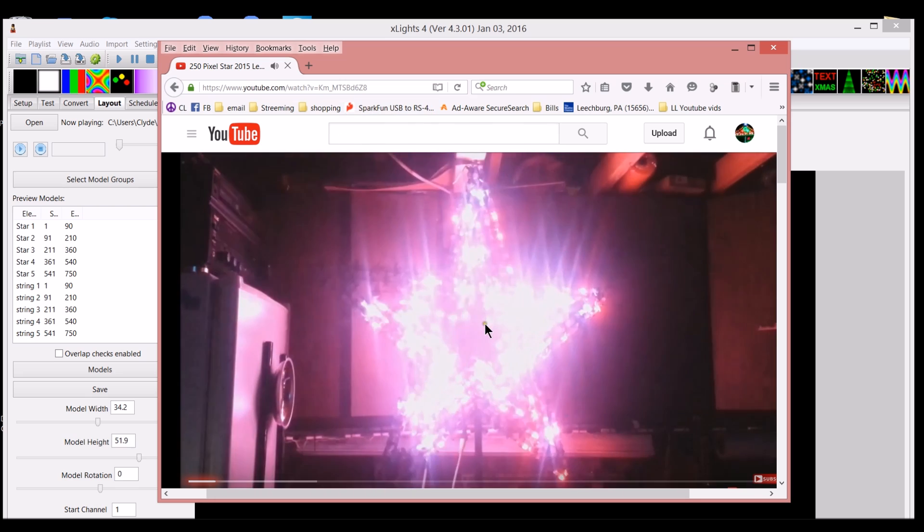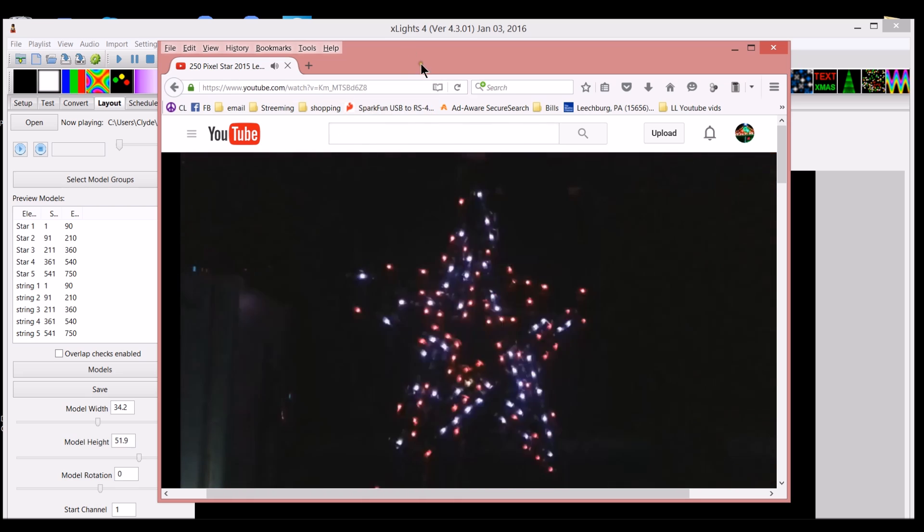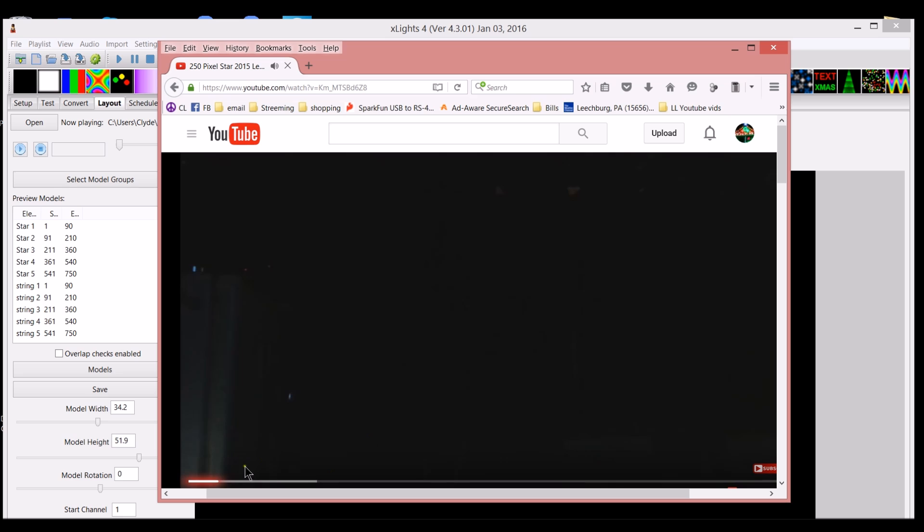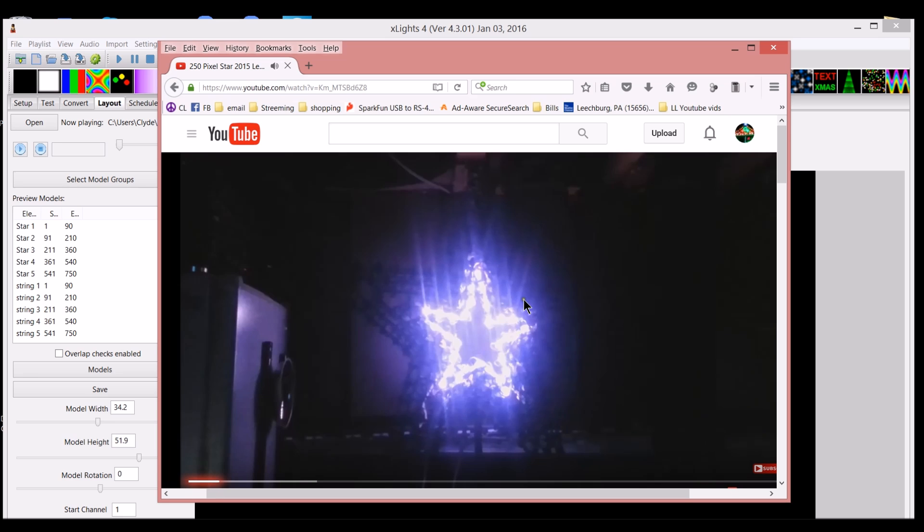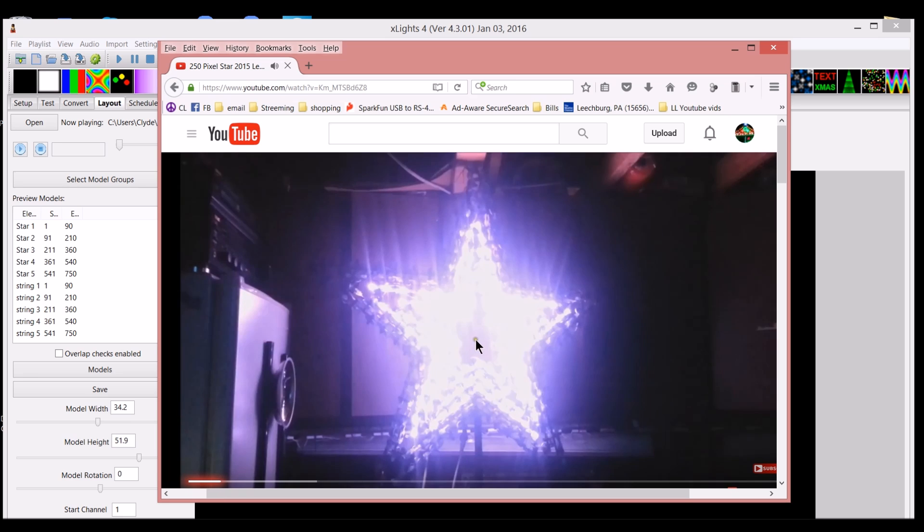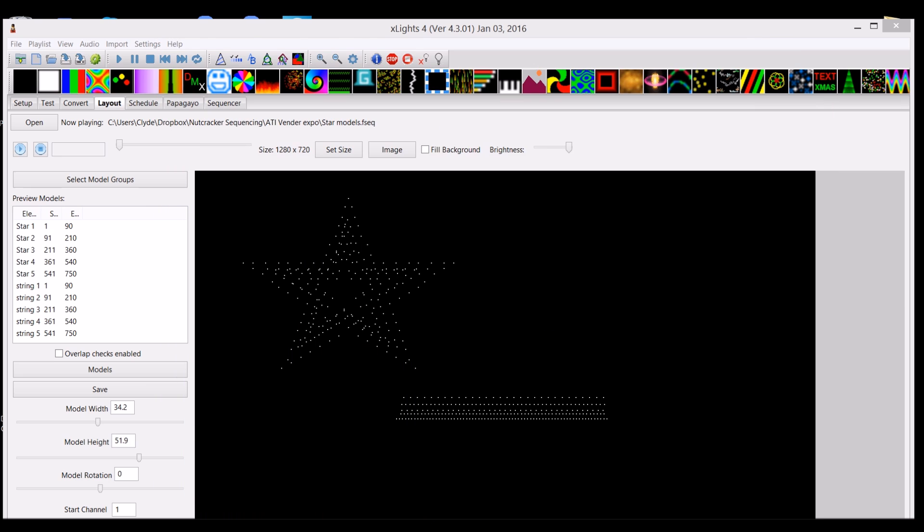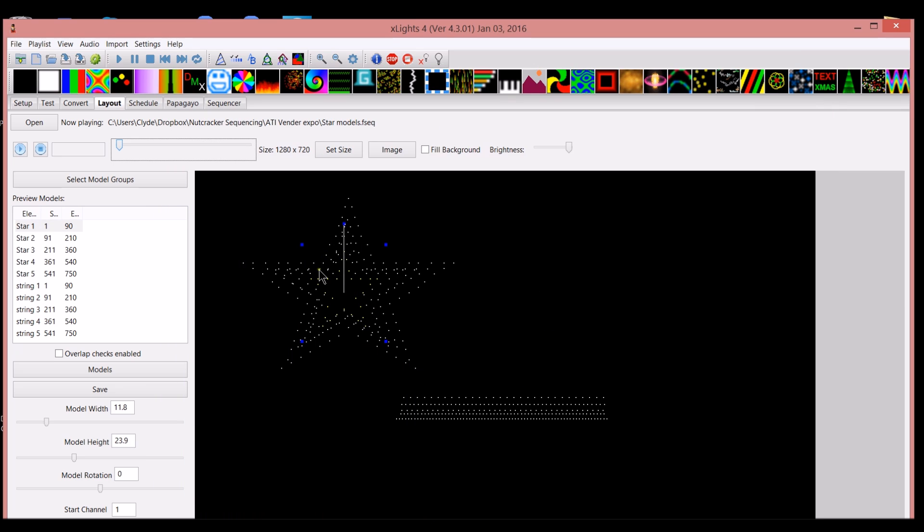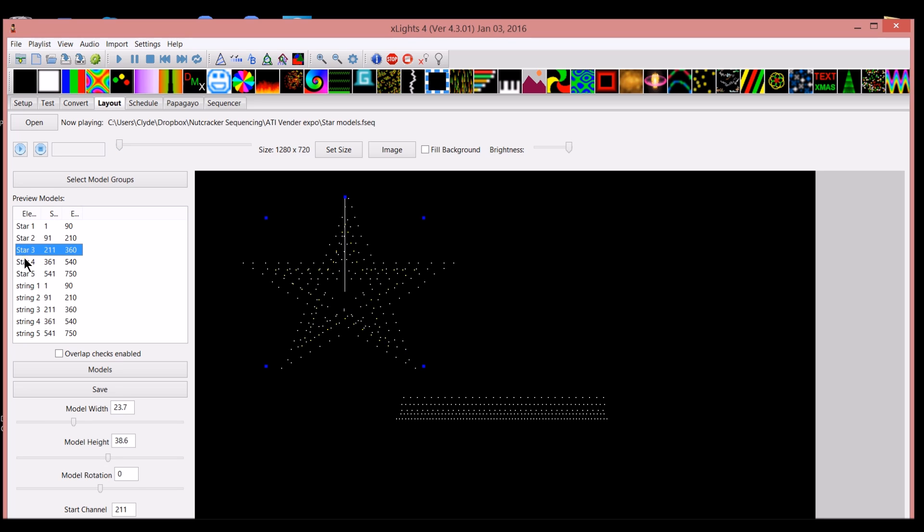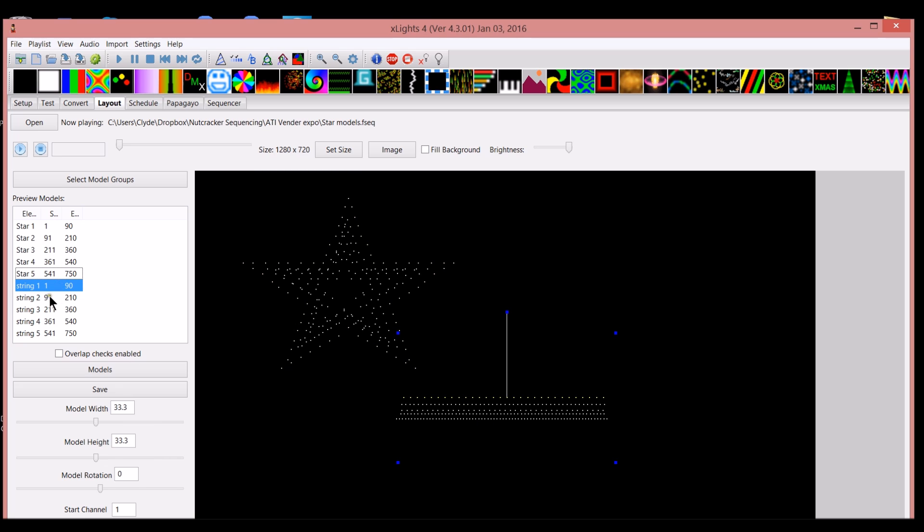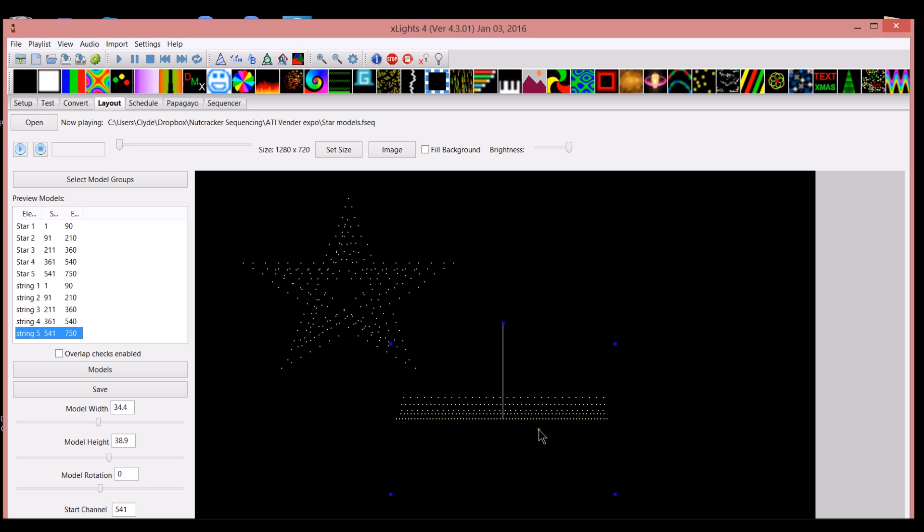In order to create this model, I created five separate models. To do the different effects on the models, the two model types I made were five individual stars - a small one, next size up, next size up, and up. Then I had lines that I made, one, two, three, four, and five. Each of these models mirror each other. If you look over here, you can see the start channel for star number one and string number one are identical.